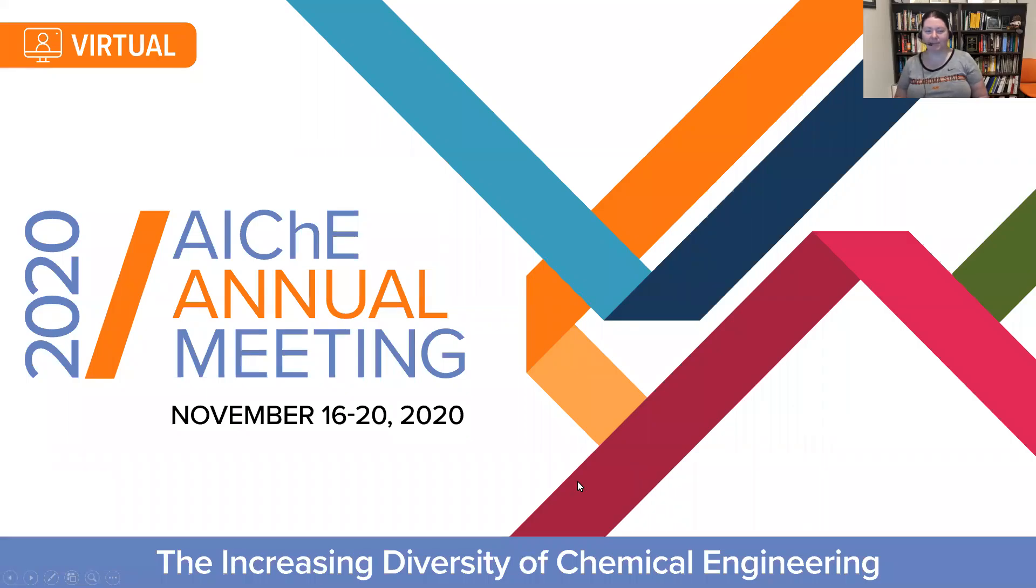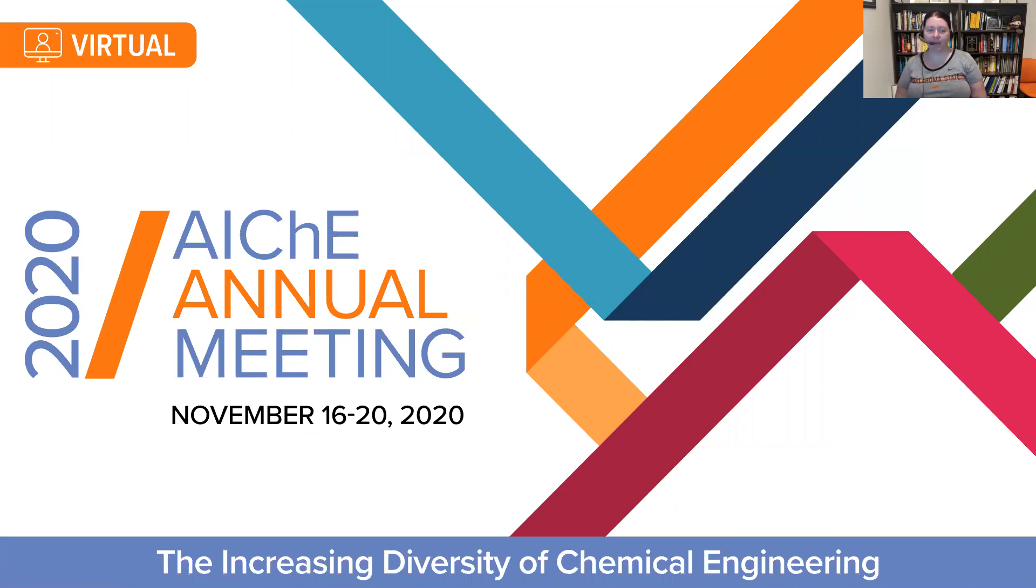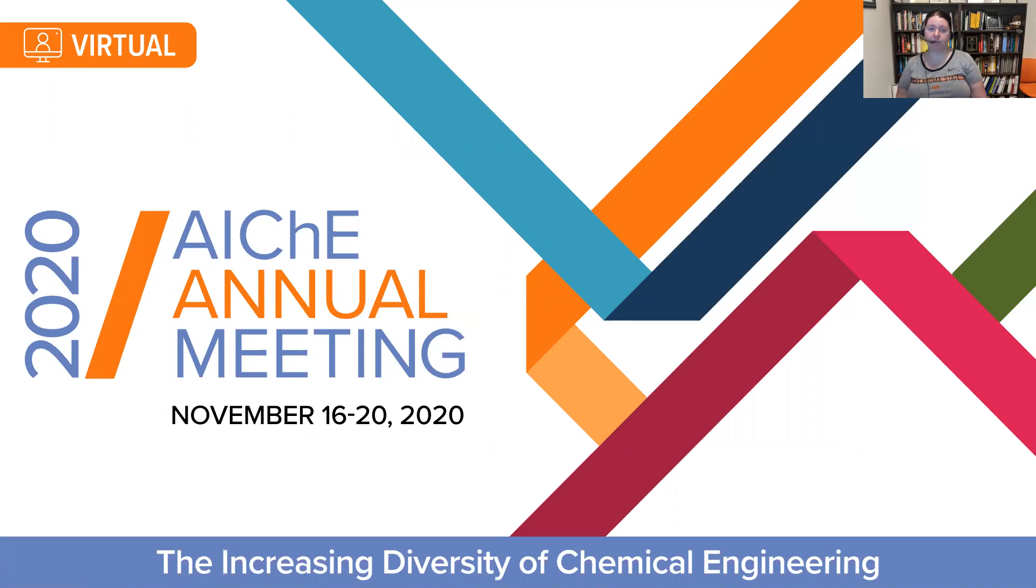Hi, my name is Ashley Ford-Versypt. I'm an associate professor at Oklahoma State University, and if you're like me and participating in the AIChE annual meeting that is virtual, you're likely to have some amount of pre-recorded plus oral presentation sessions for either you or students in your lab or on your team.